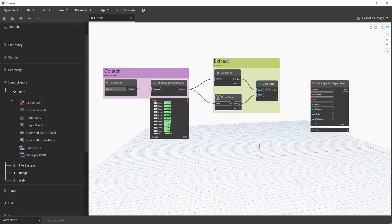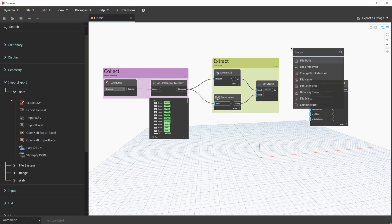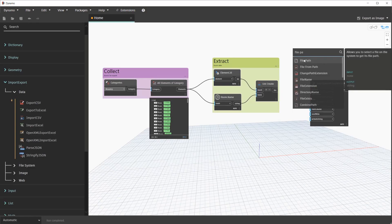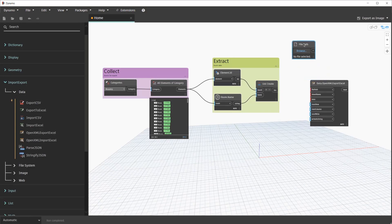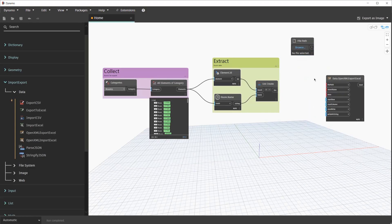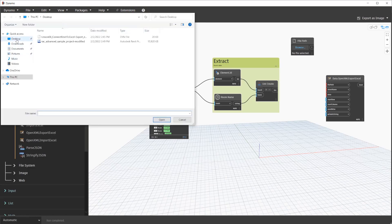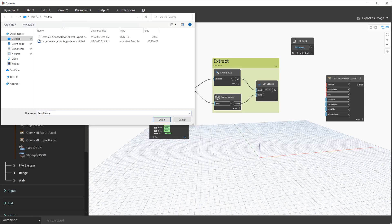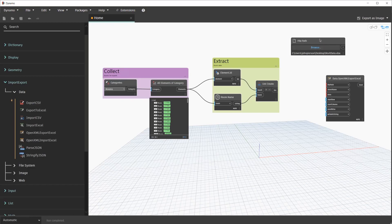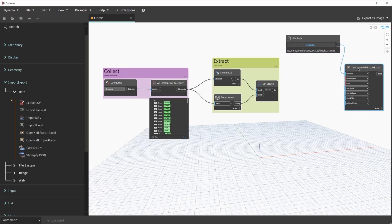Let's go ahead and fulfill the three required inputs that we need. For the File Path input, we'll go ahead and search for a node called File Path. We'll drag this over to the left. The File Path node is special because we can use this node to create a file from scratch. In my case, we can go ahead and click on Browse. I'll navigate to my desktop. You can save this file wherever you would like. I'm going to go ahead and create a new file called RevitData.xlsx. Clicking on Open will fulfill that file path for us. The File Path node is a really quick way to do this. With that complete, we'll go ahead and connect this into the File Path input.